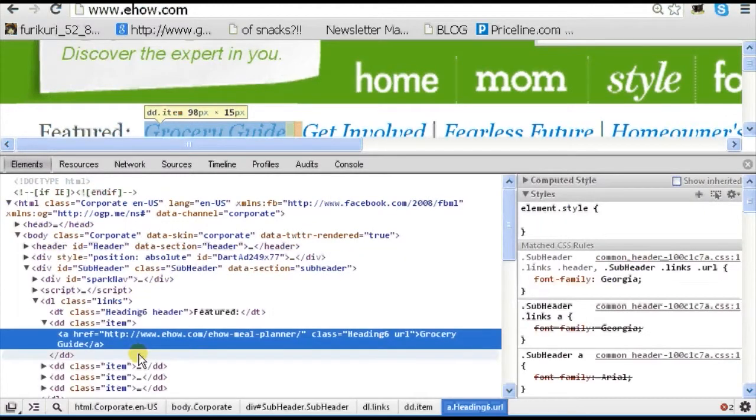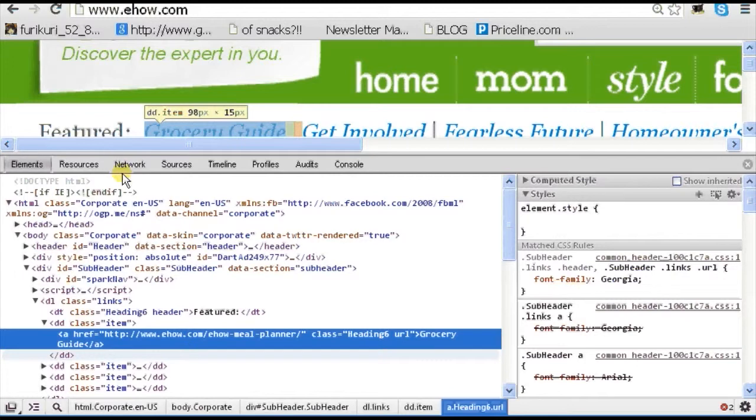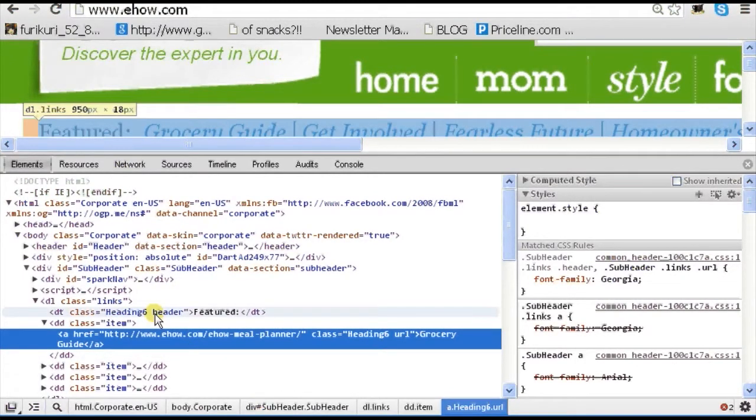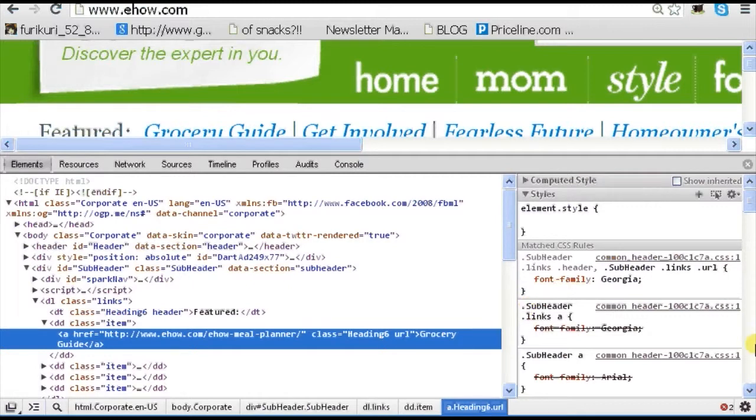As you can see, it's selected that it is a hyperlink. On the left side, it just shows you the basic HTML format of the page. On the right side, it shows you the CSS stylings.